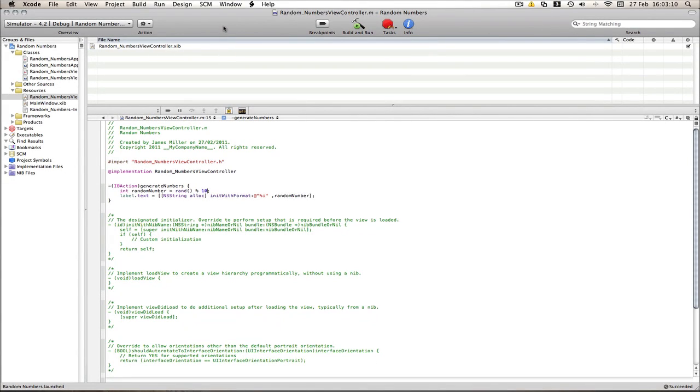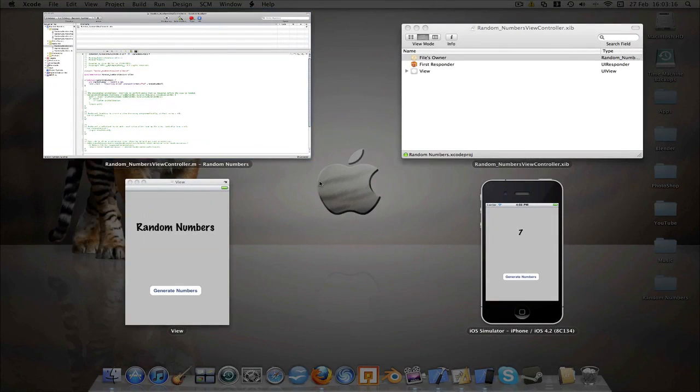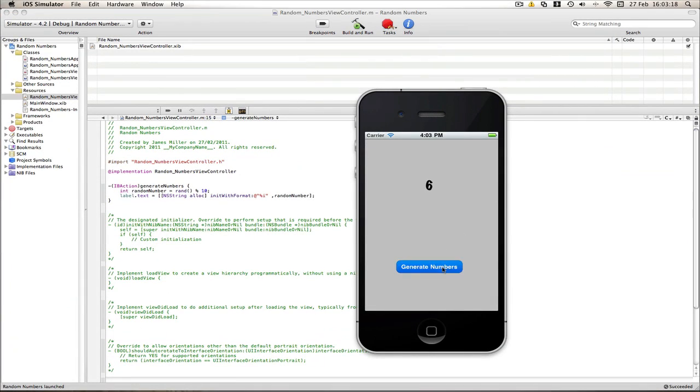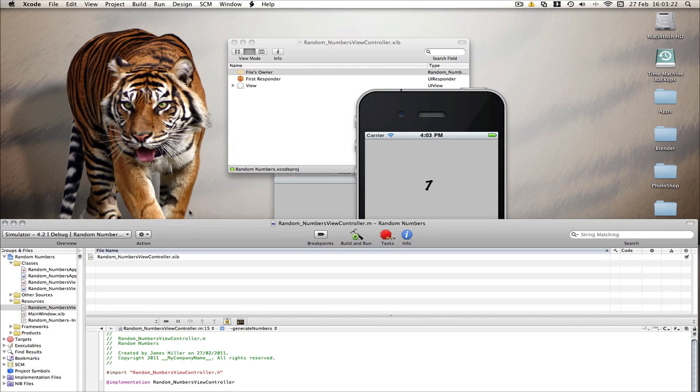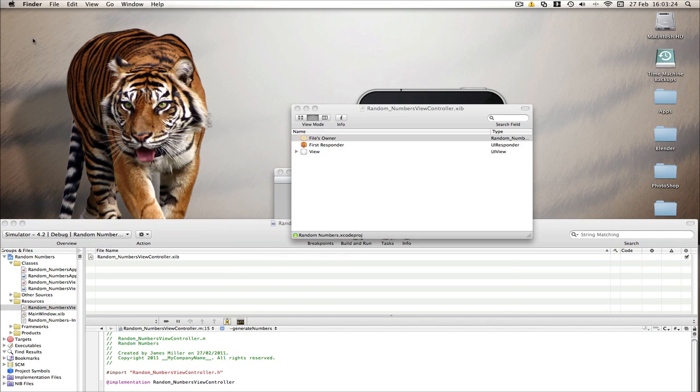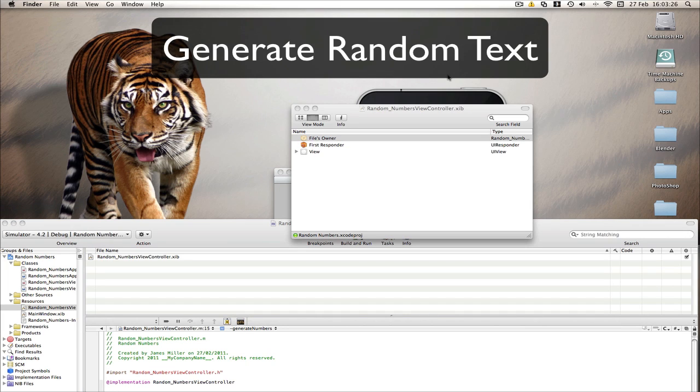Now in my next tutorial, I'm going to be doing how to create a random text generator to randomly generate text rather than numbers, because numbers are a bit boring and sometimes you don't want numbers to appear on your screen, you want text. So that tutorial should appear here. And thanks for watching. Don't forget to comment, rate and subscribe, and see you on my next tutorial.